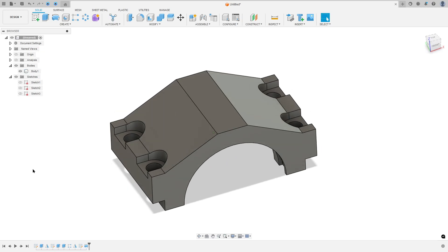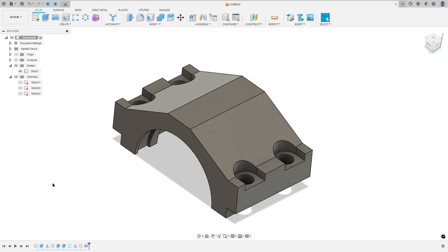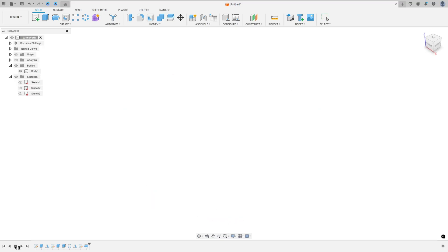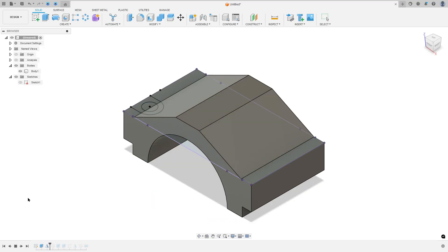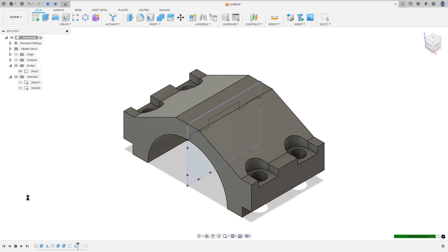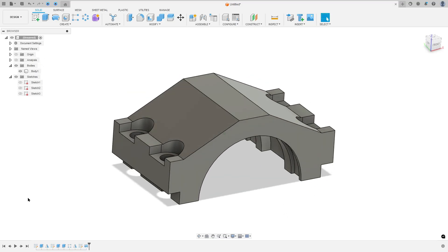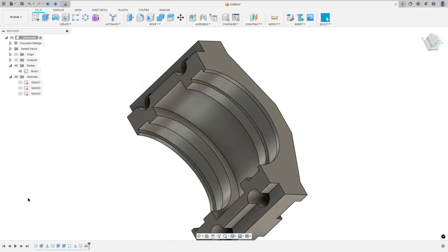Let's create one more tutorial in Autodesk Fusion. In this video you will learn how to use sketch, extrude, mirror, rectangular pattern and revolve. So open your Fusion and let's go!